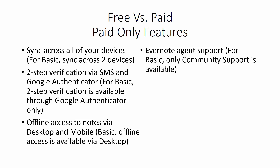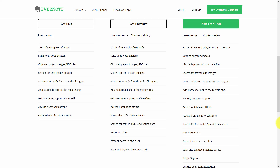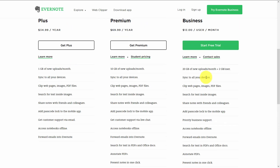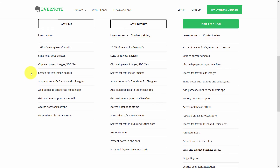If you use the free version, you'll only have access to the Evernote community for support. There are three levels of paid access that vary in price and in how much you can upload at one time — one gigabyte, versus 10, versus 20. Certain features are available in the premium and business levels that are not available in the lowest level, which is the plus level.